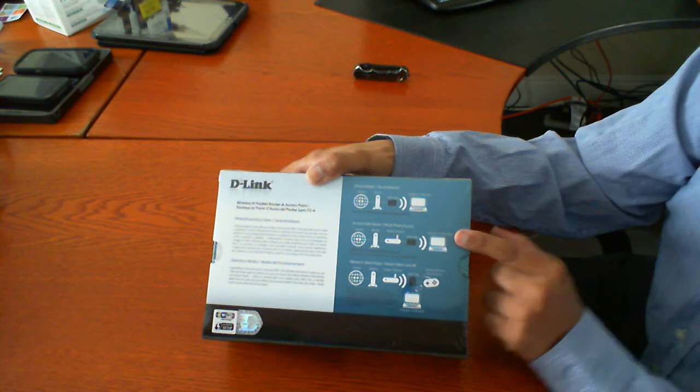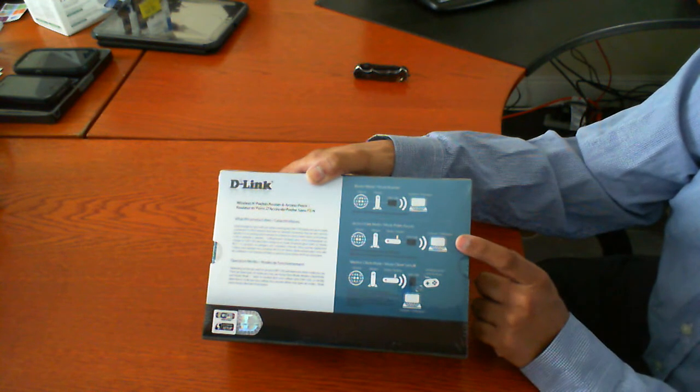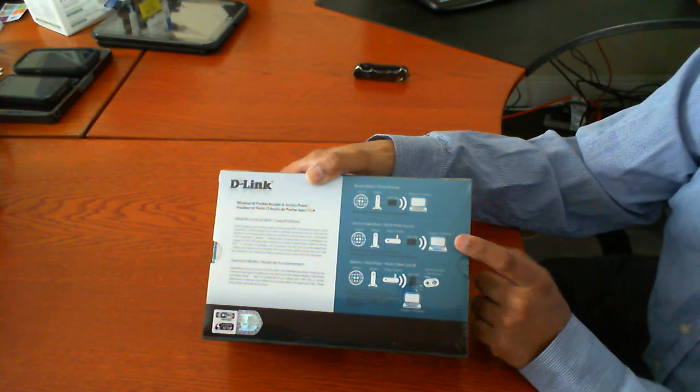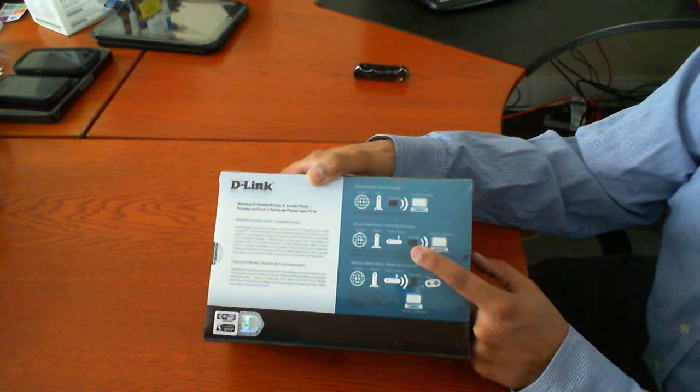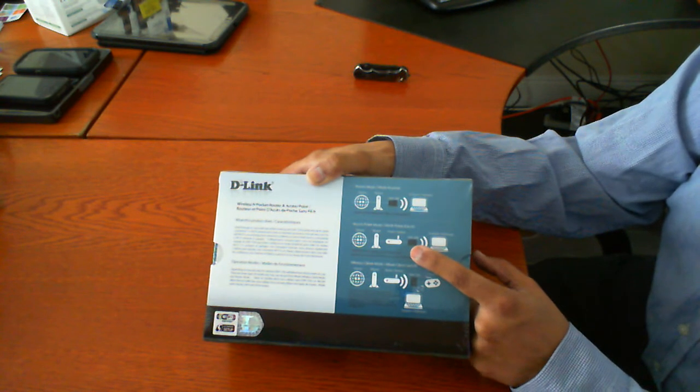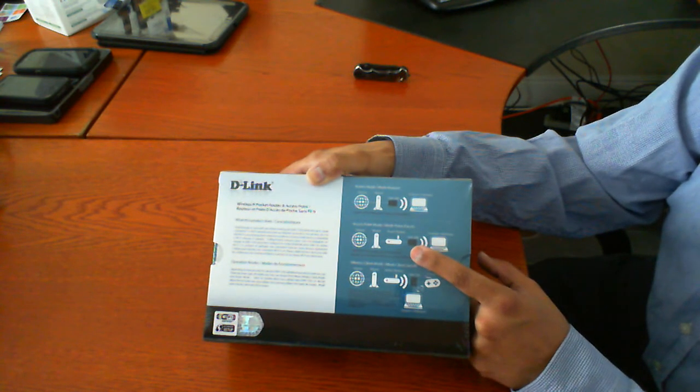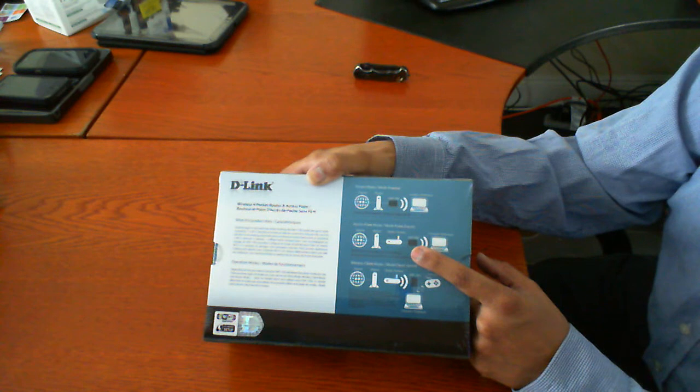Another mode is using it as an access point. So what you can do is you can use this after the placement of a router to increase your range on a wireless signal.